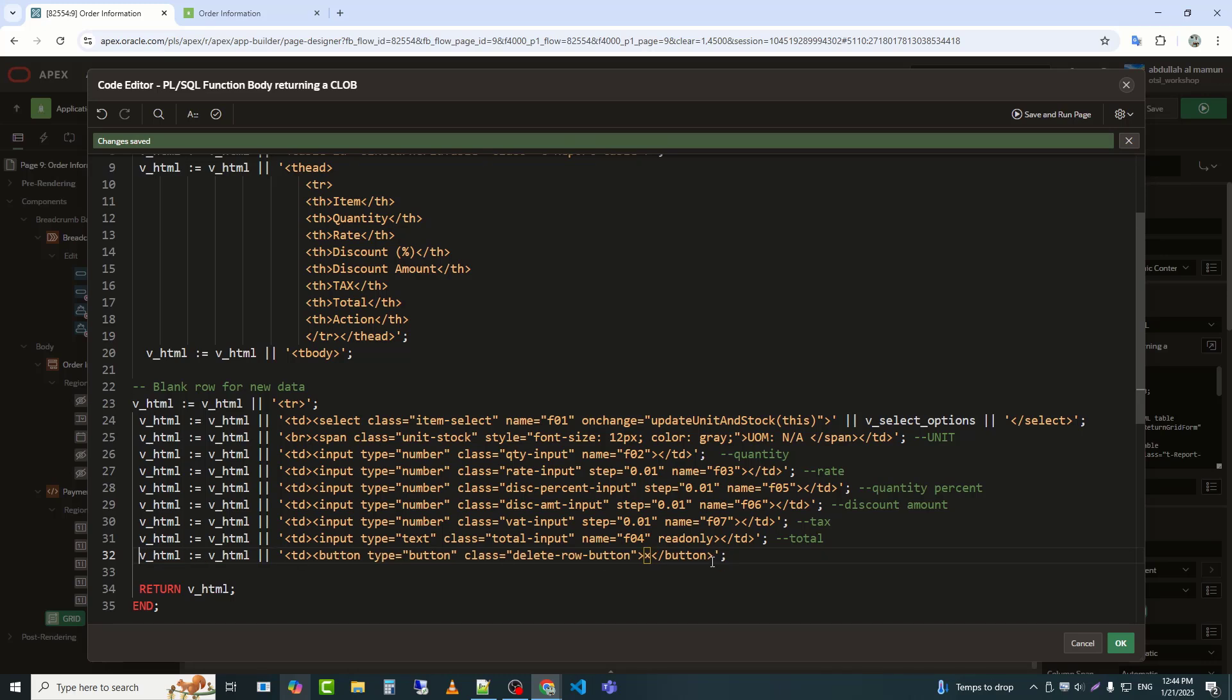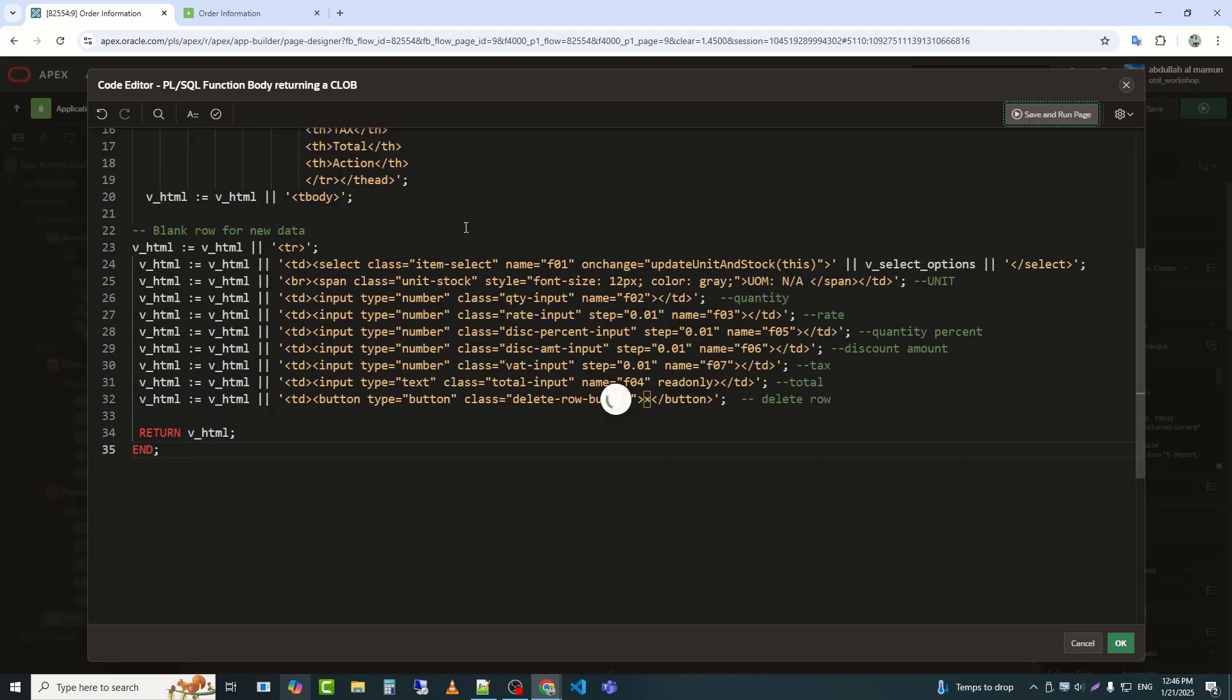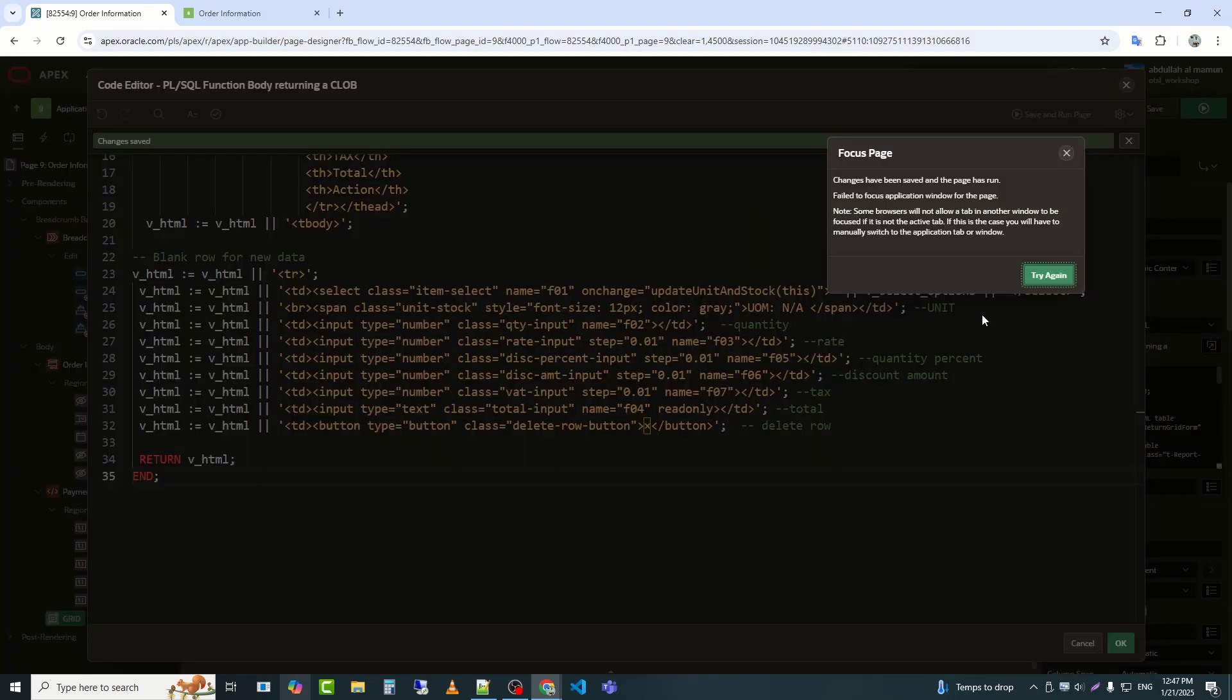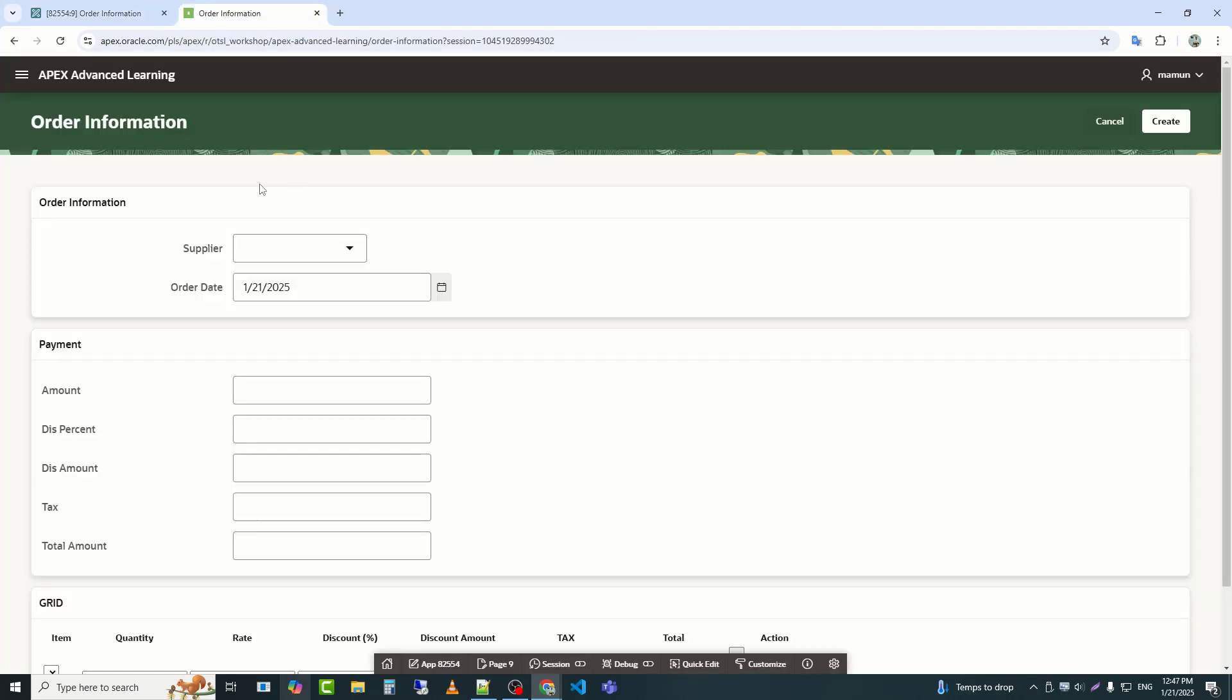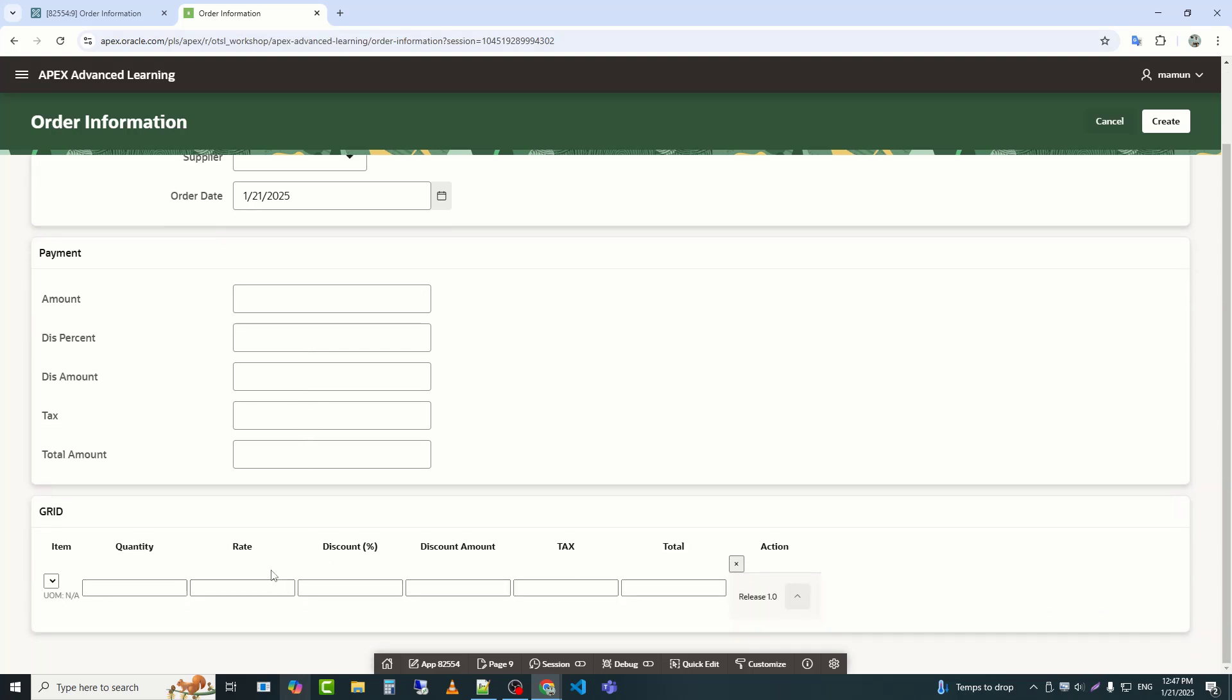At the end, I added a button to delete the row. Assigns the class delete row button to the button. The times symbol, multiplication sign or close symbol, is displayed as the button's label. Now I will save and check. We can see that the input fields for our tabular form structure are ready.